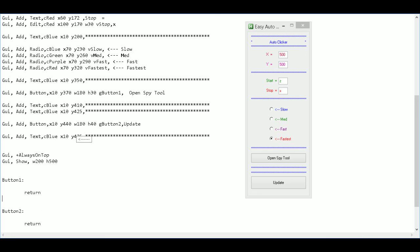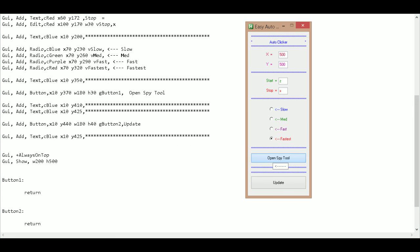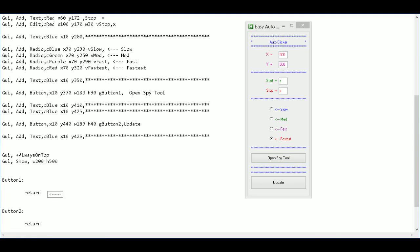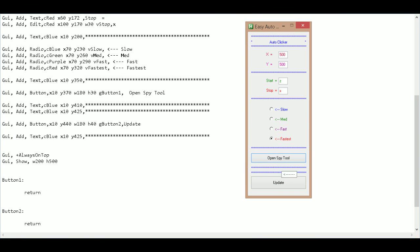So basically when I click on this button, it's going to go into here and do a bunch of things. Whatever I have written in this code. So this first button says open spy tool.